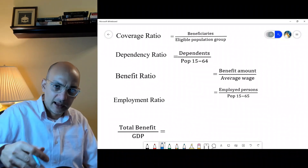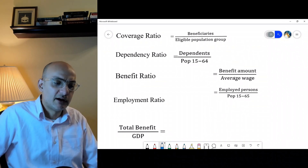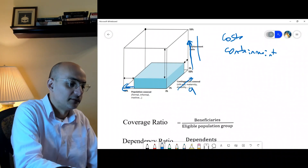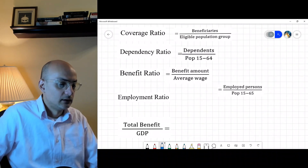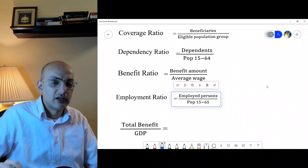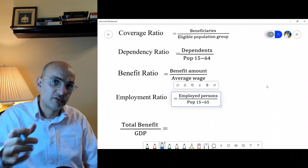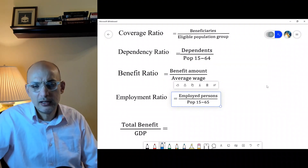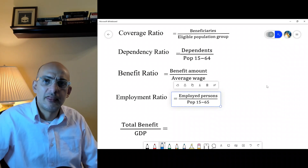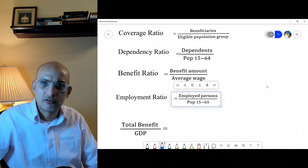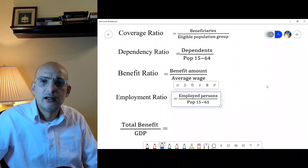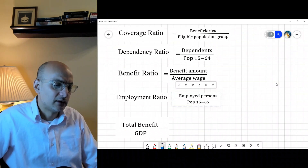The benefit ratio is the benefit amount divided by the average wage — this is the vertical axis we discussed. The employment ratio is employed persons relative to the working age population: what proportion of the working age population is employed. This excludes those not seeking employment, such as students or people not in the labor market altogether.